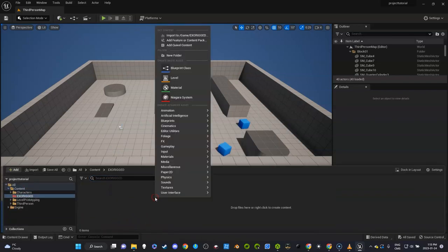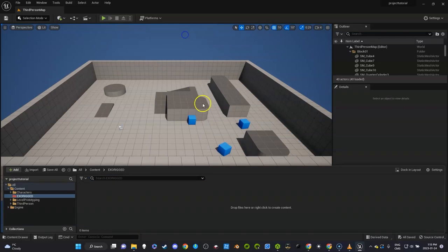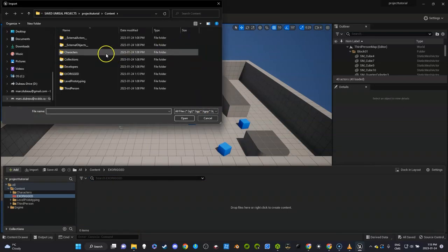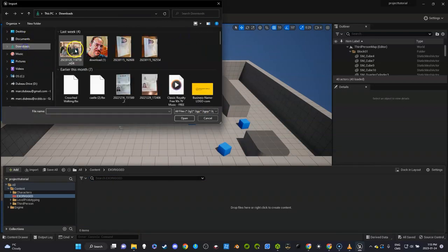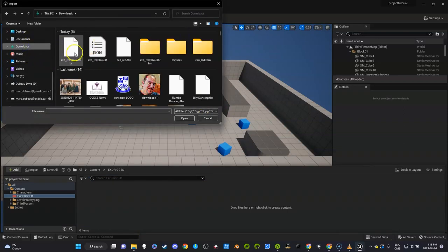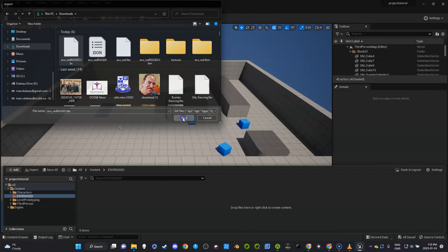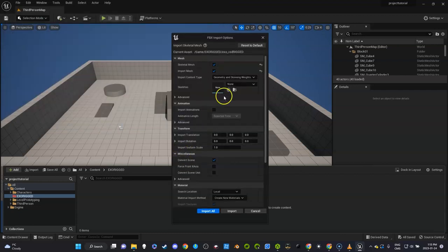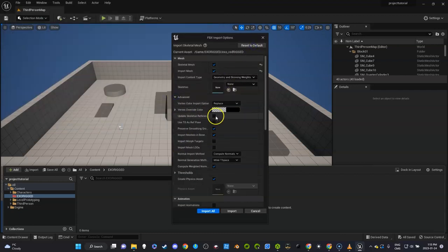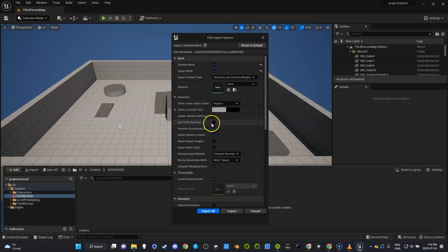I'm going to bring in my new character, and he's in my downloads folder, I think. Again, you don't want this one, you want the new one. Just leave this file—you don't need to touch the JSON file. Just click open, click reset, and under Advanced, click 'Use T0 as Reference Pose' for it to work appropriately. Click import all.